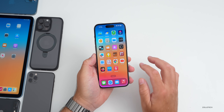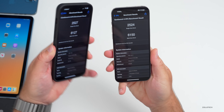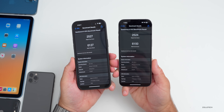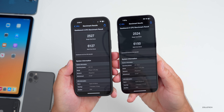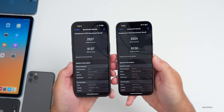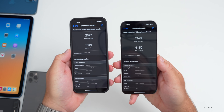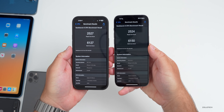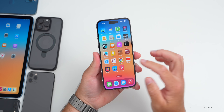Let's look at the Geekbench 6 benchmarks. On iOS 16.5.1, single-core scored 2524 compared to 2527 on iOS 16.5 — essentially identical. Multi-core scored 6150 compared to 6127 before, so slightly higher. I wouldn't expect any real performance differences, but it's nice to see a small improvement. This should be a very stable security and bug patch update.